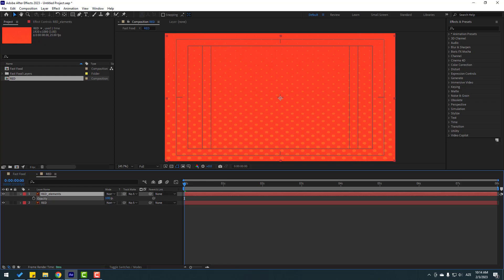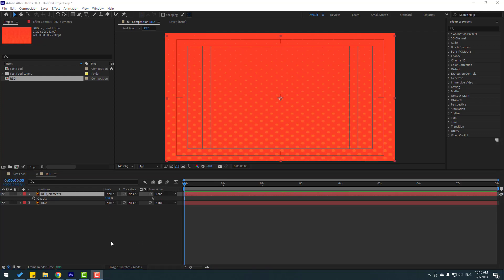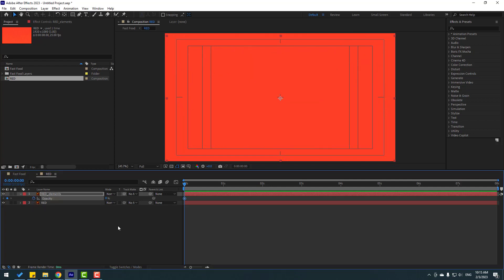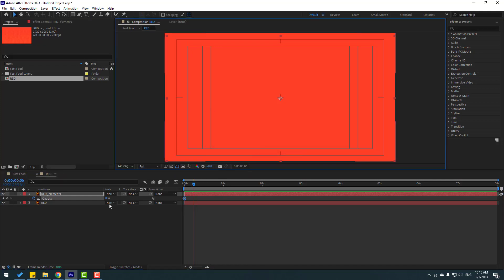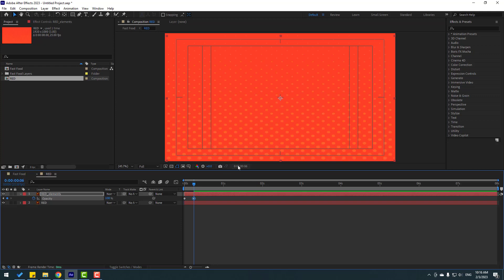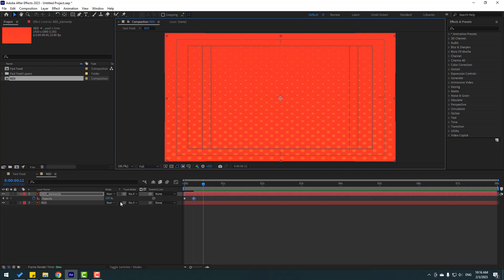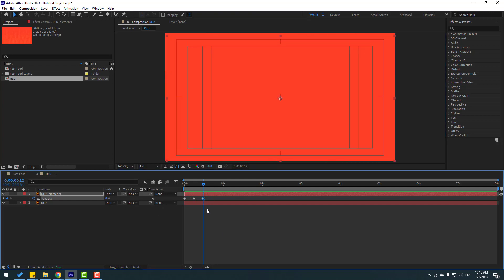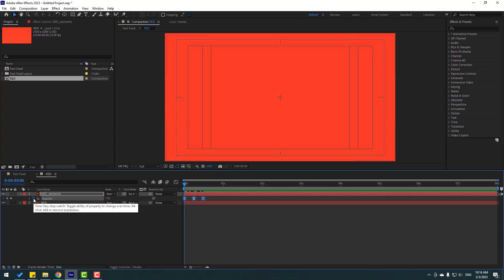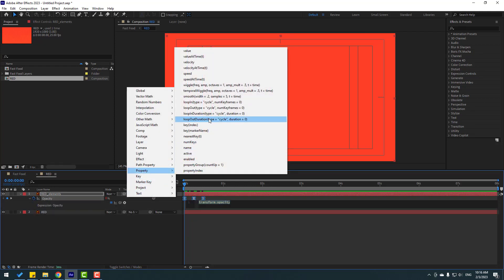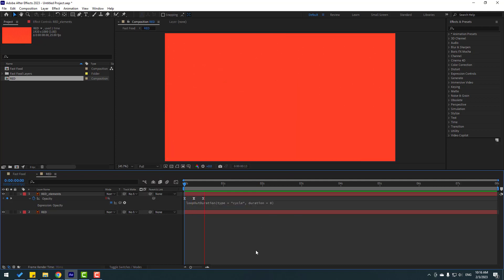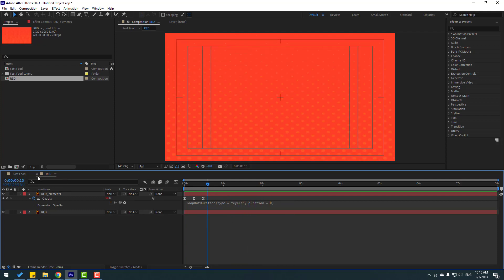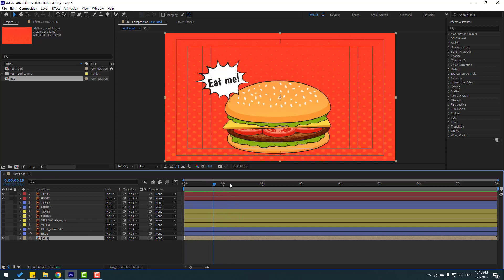I will make opacity animations. Make an opacity keyframe and change to zero. Go to 6 frames — click here, write plus 6, click OK — change to 100. Go to 6 frames again, change to zero. Make eases. Then go to the first second, hold Alt and click the time icon, go to the loopOut expression to loop this animation. Let's see — okay, nice. Close the red composition.